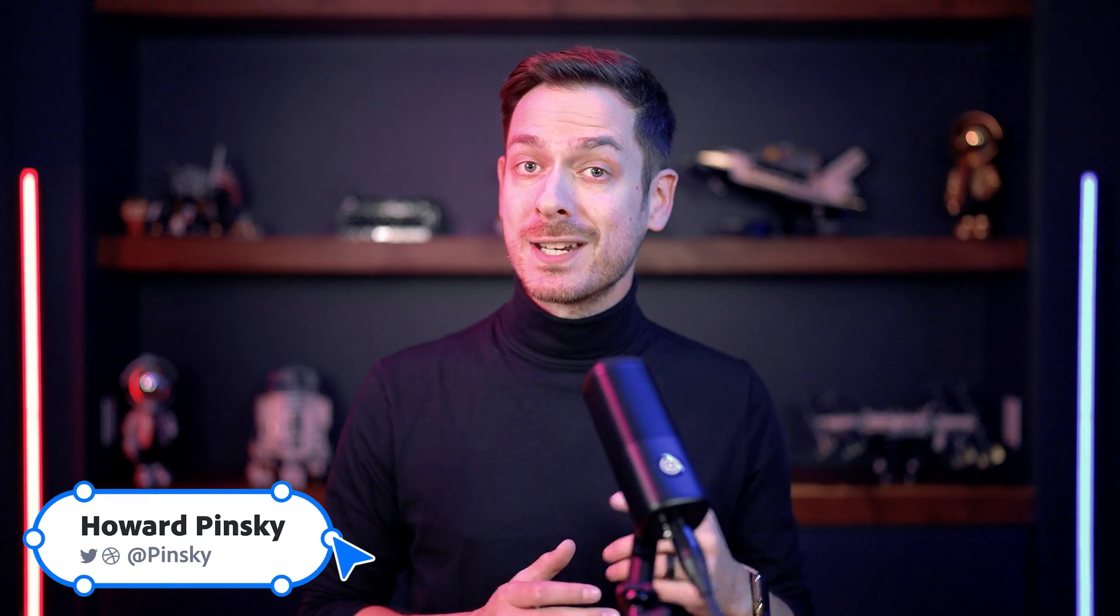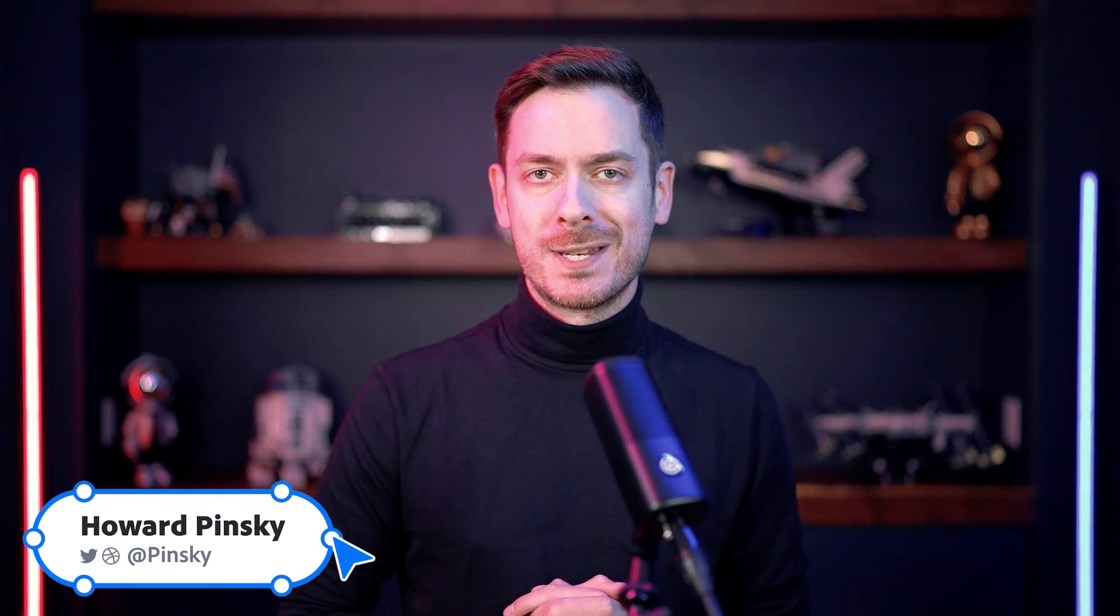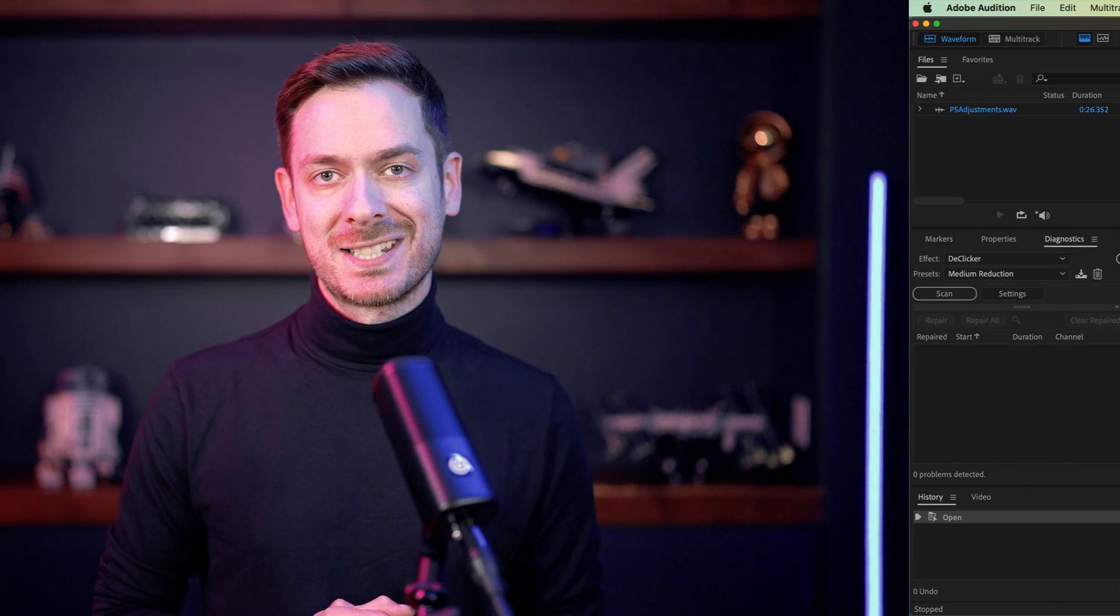Sometimes I'm intelligent. Other times, not so much, like the time I recorded an entire script on the internal microphones on my MacBook Pro. Thankfully, Adobe Podcast now exists.